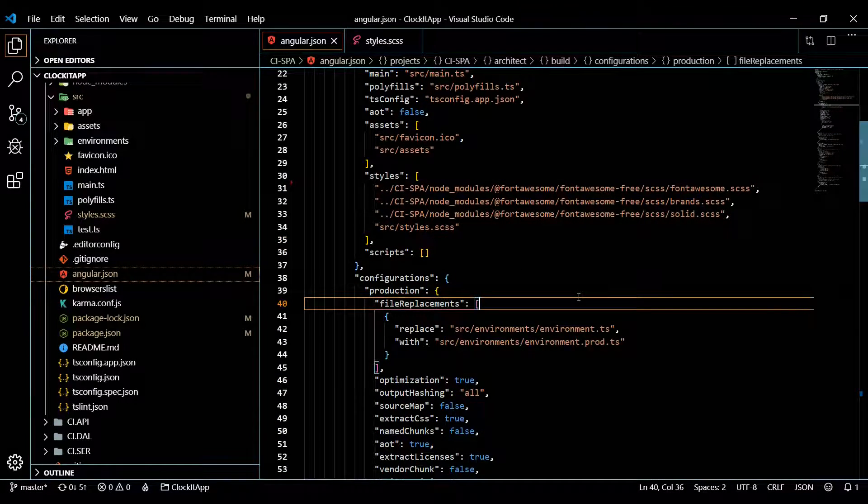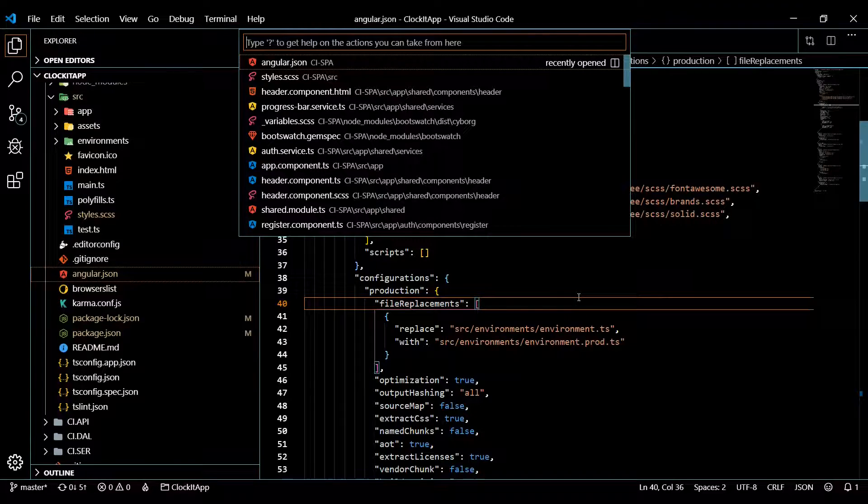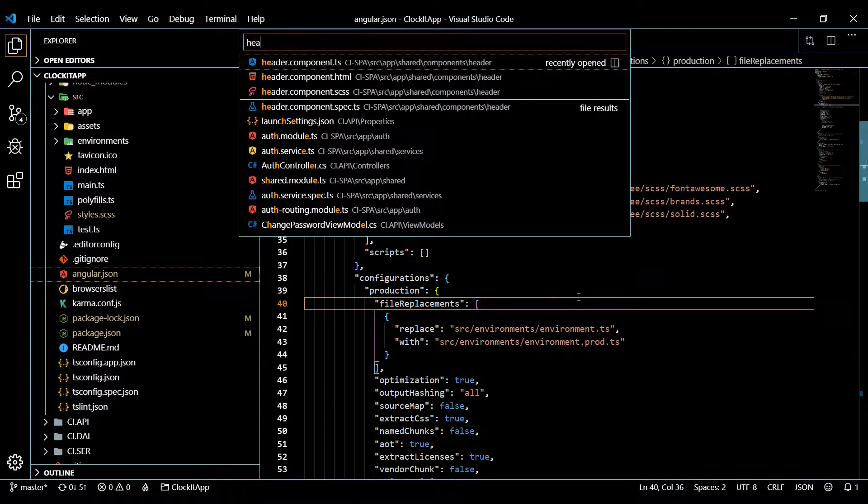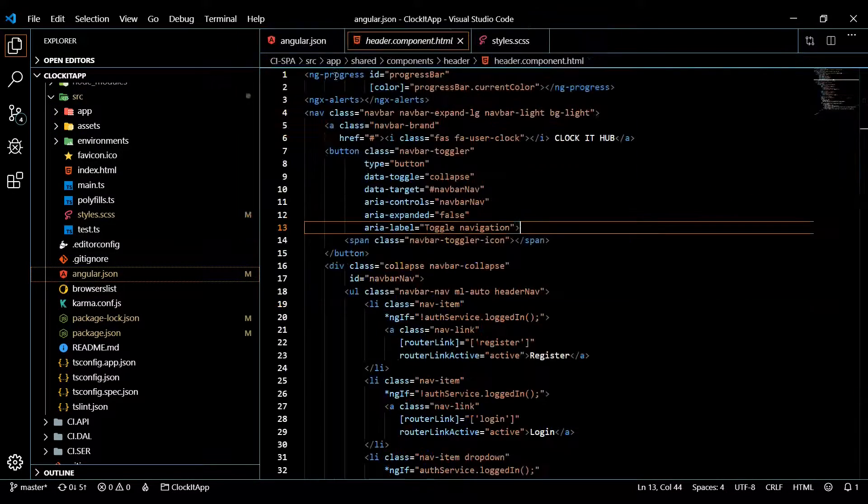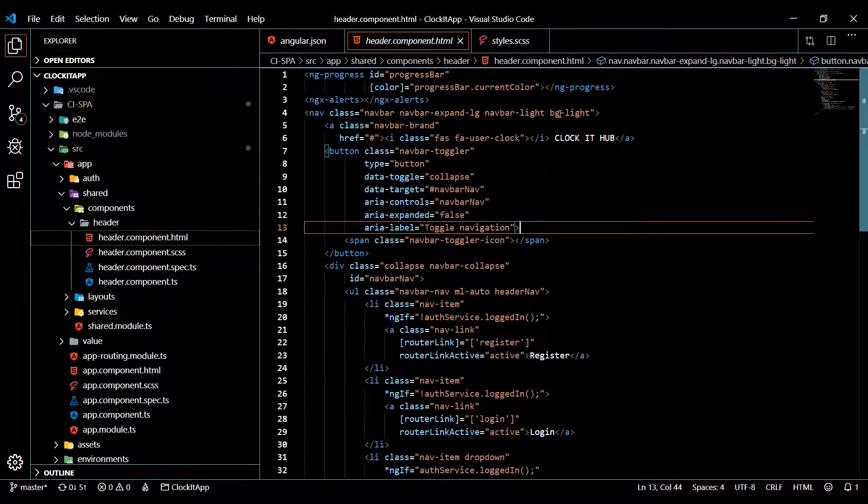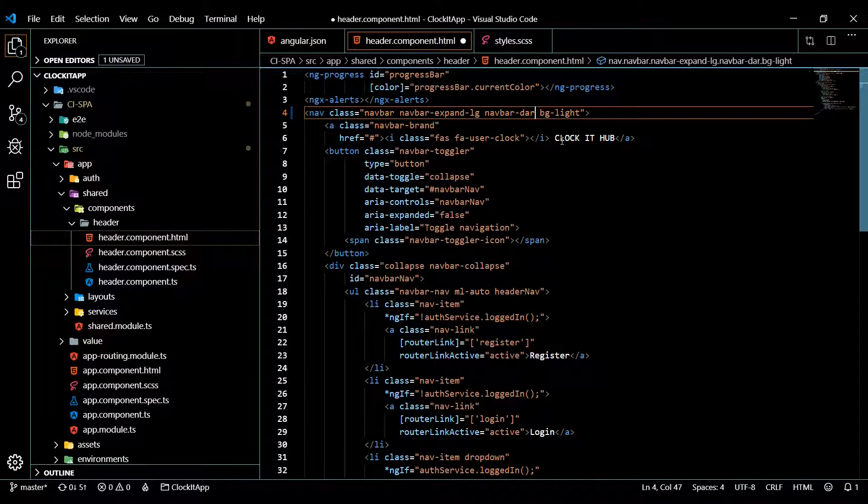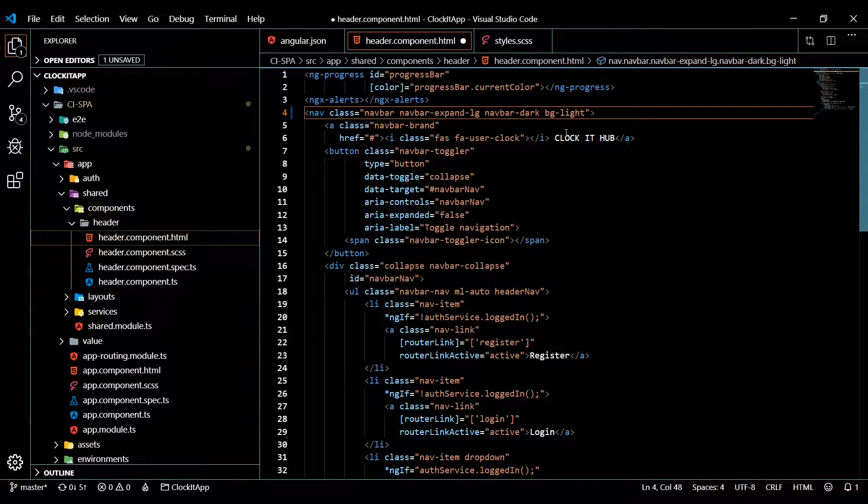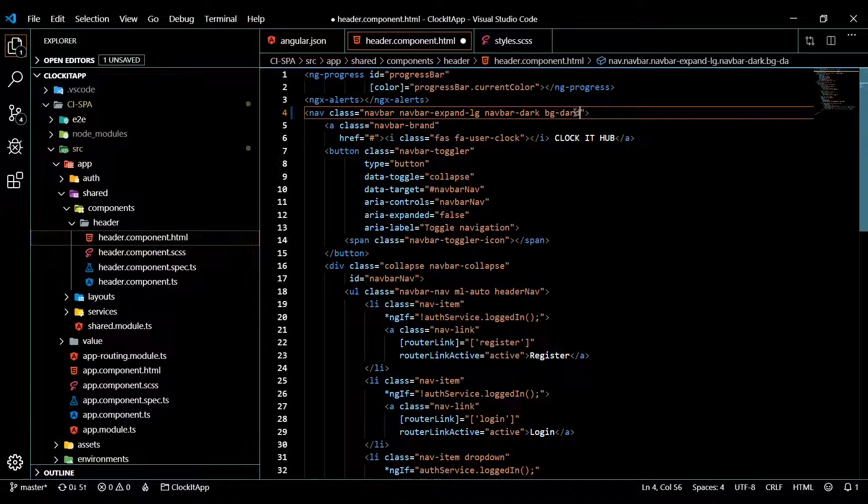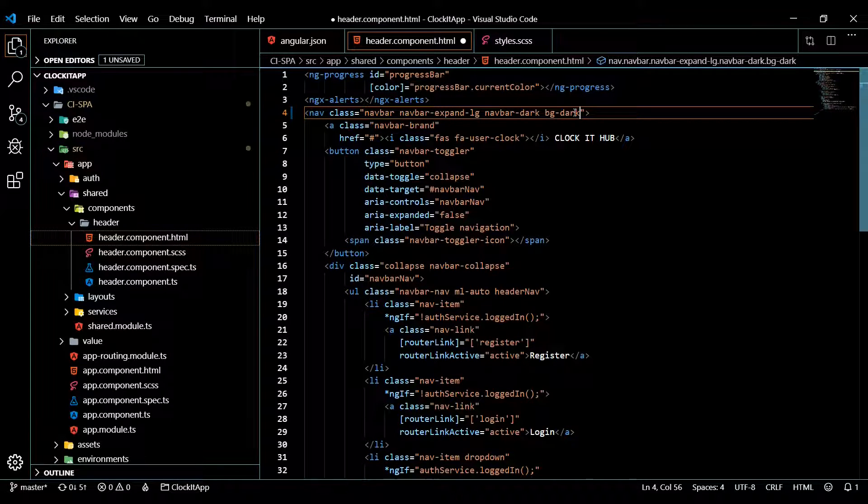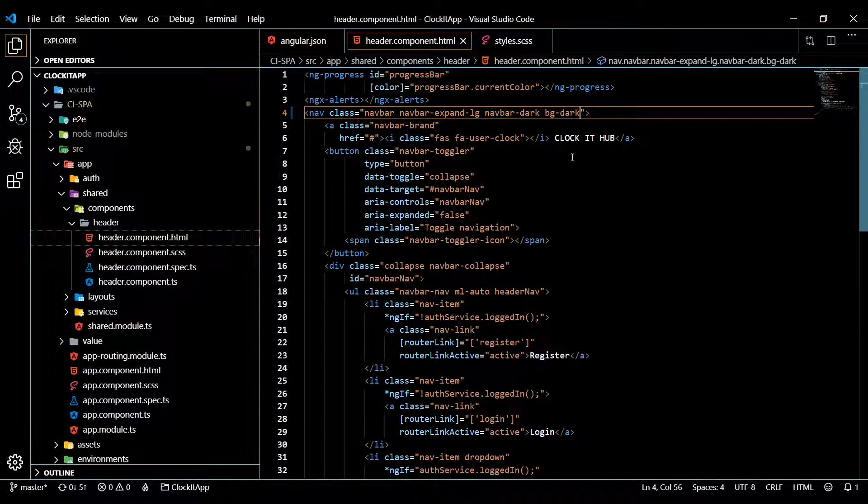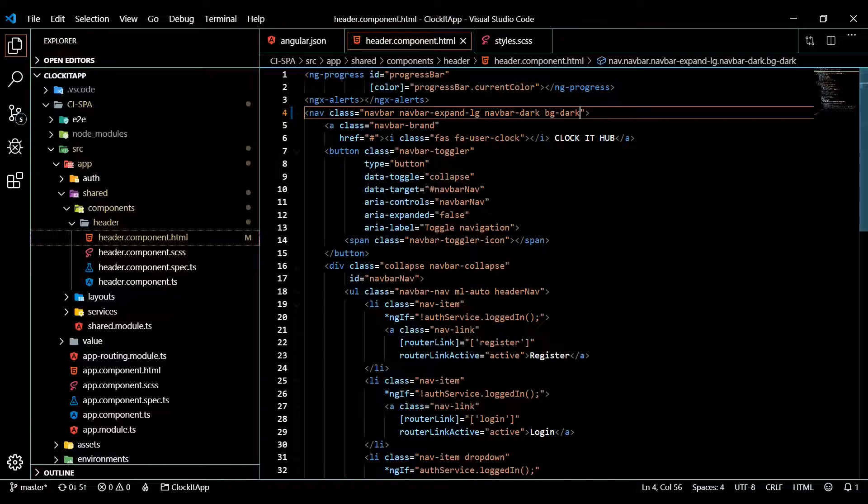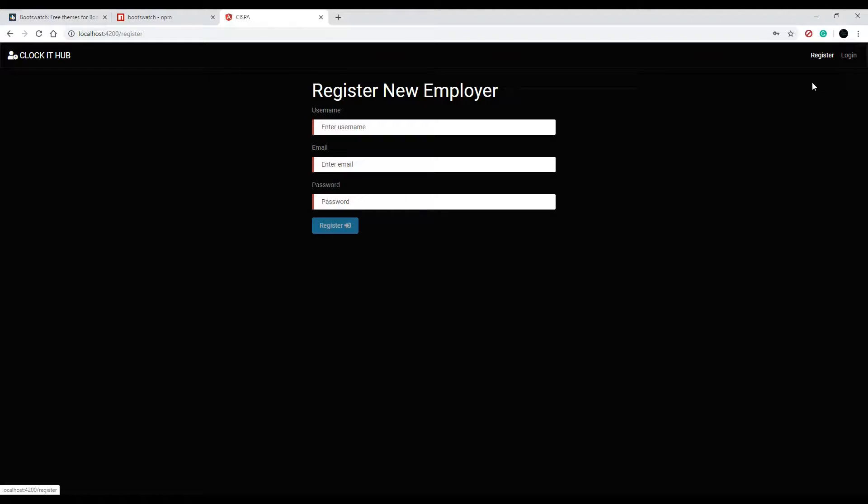There it is, open up the HTML and this up here will change to the dark so dark and dark. So that should give us the dark header. Let's just check that just to make sure. Okay very good that looks really really nice.